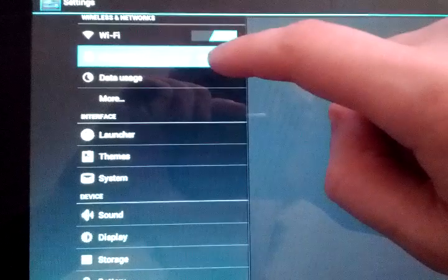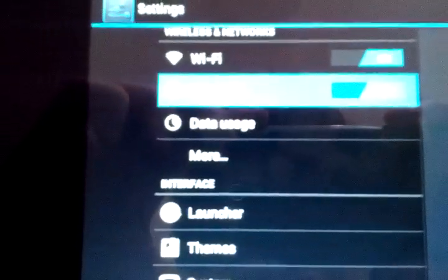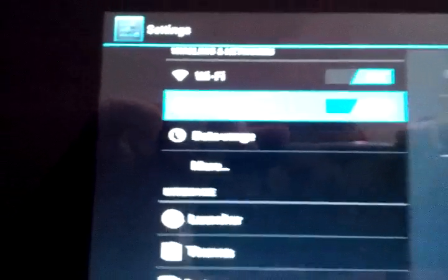We also have Bluetooth. Sorry about the blurry camera. See it picks up my laptop.